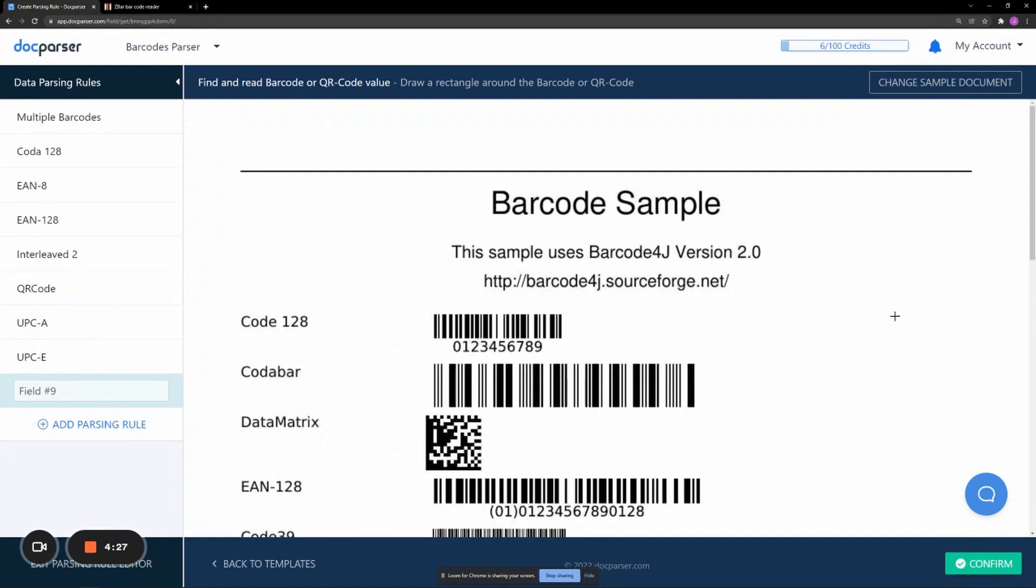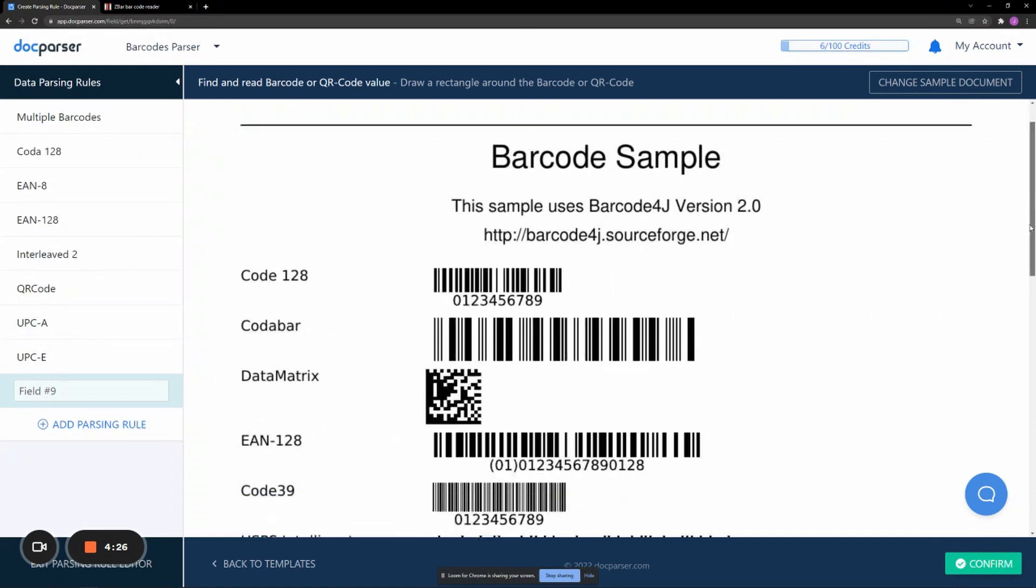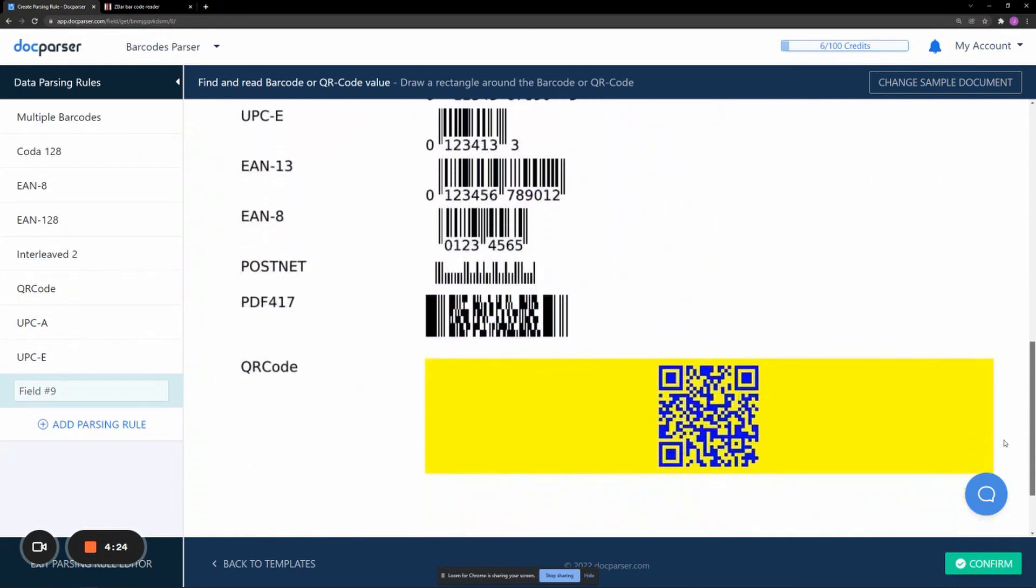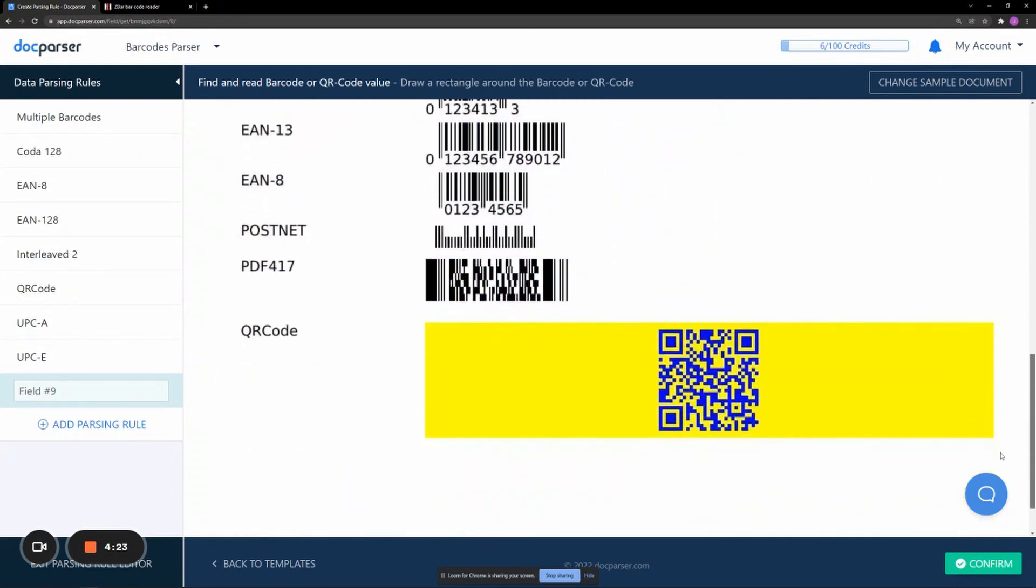The next page will show a render of your document. You will click and drag to isolate the barcode you want to parse and hit Confirm.